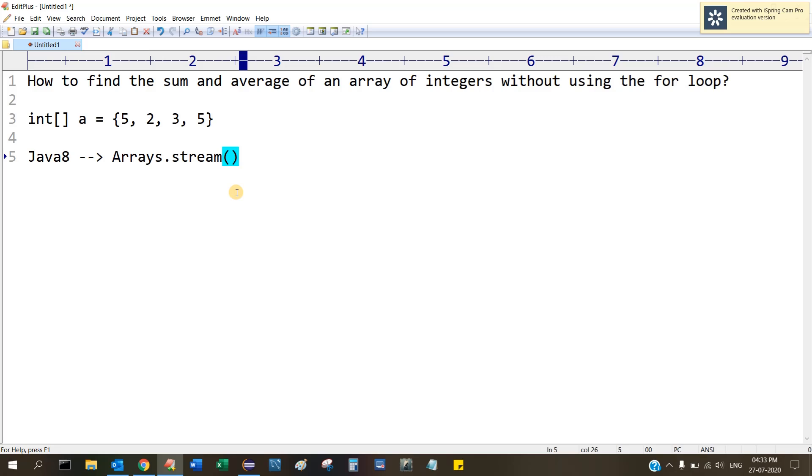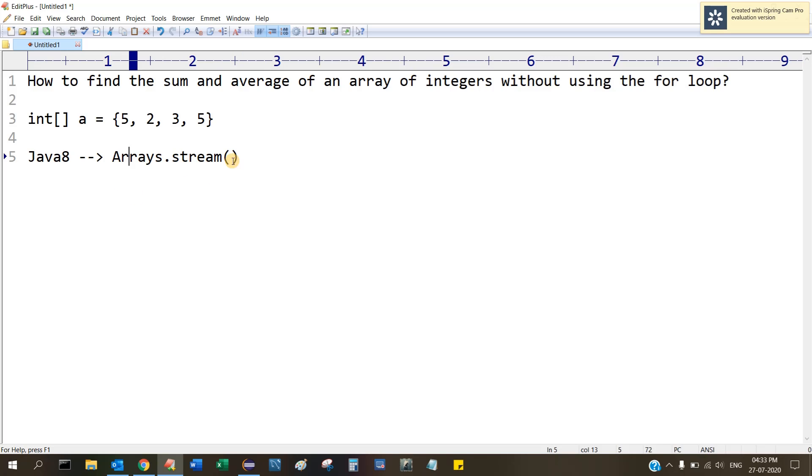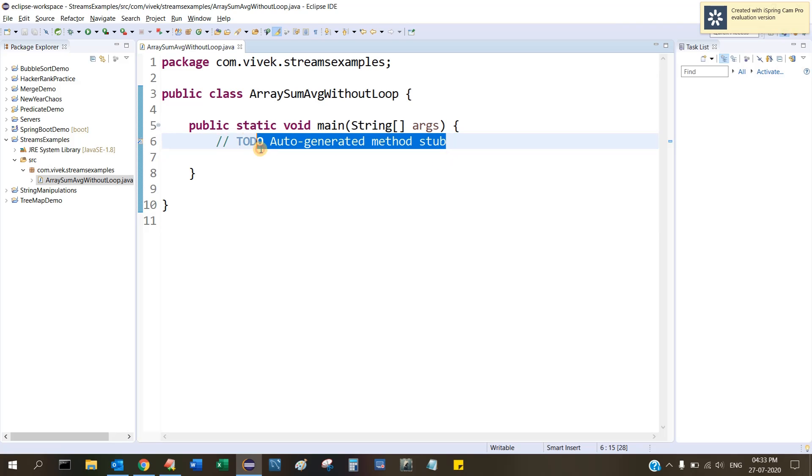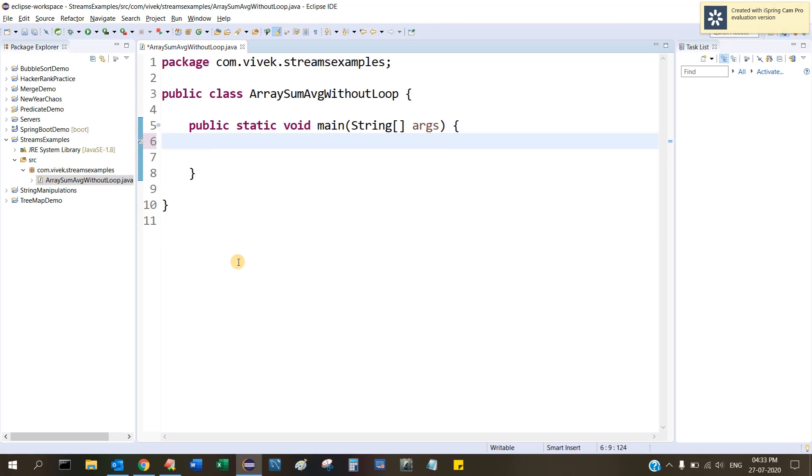Let's code in our Eclipse IDE. I have created a class and this is my main method. Let me code this using the traditional approach, which is using the for loop. Let me do that first.